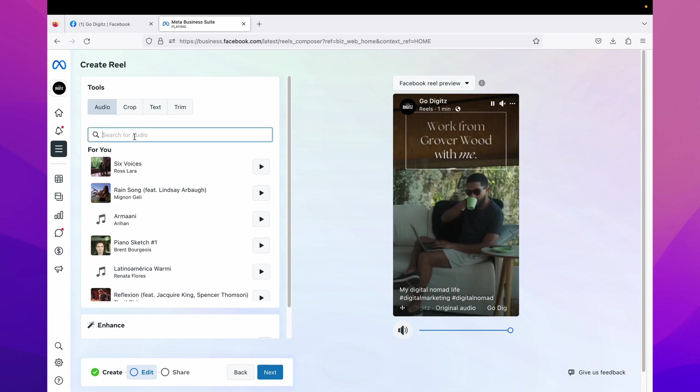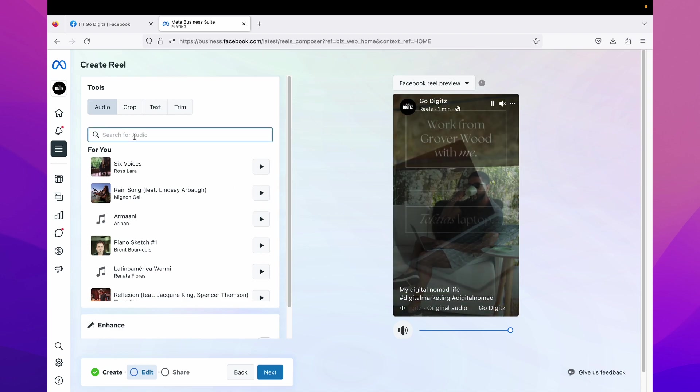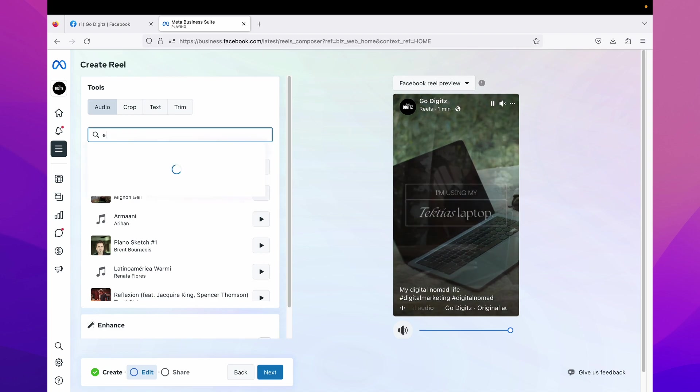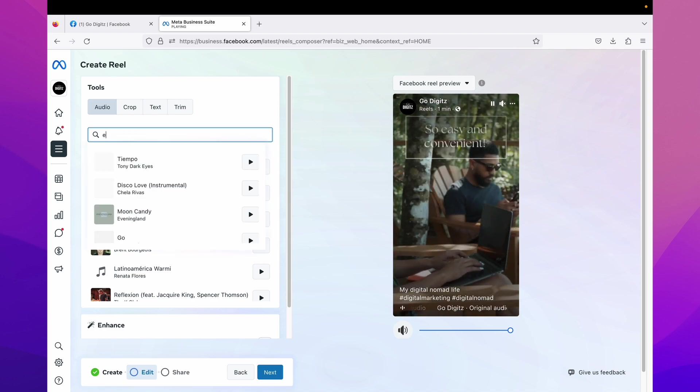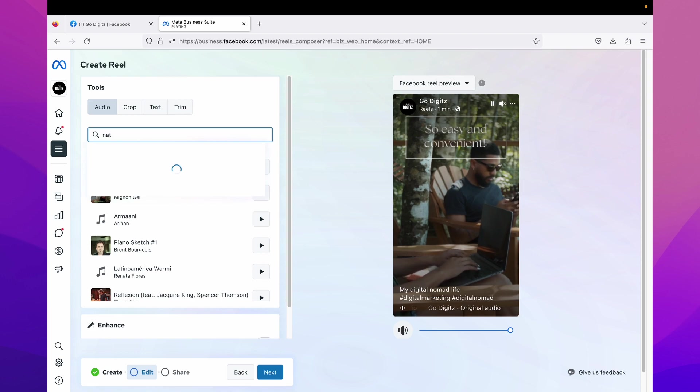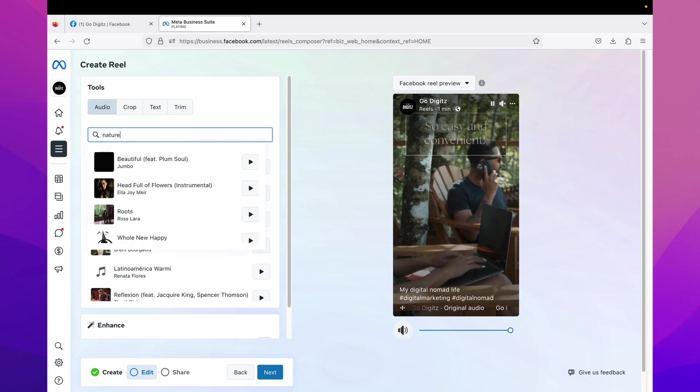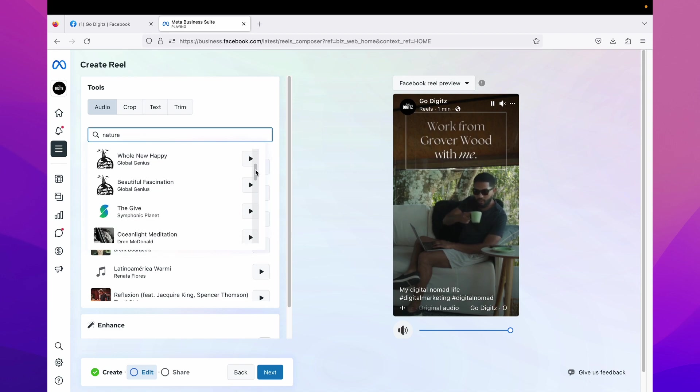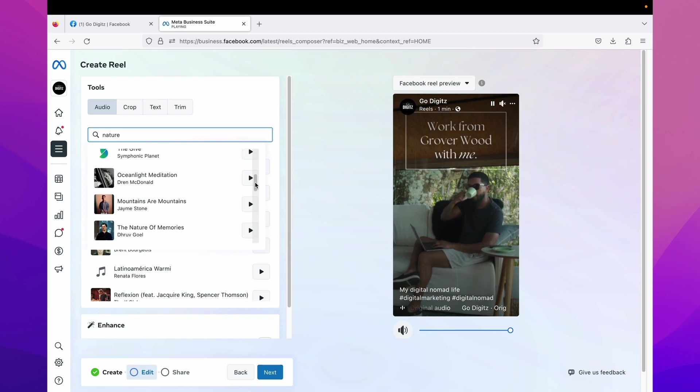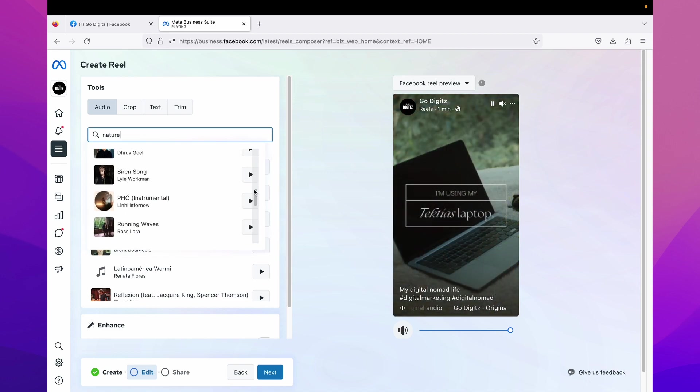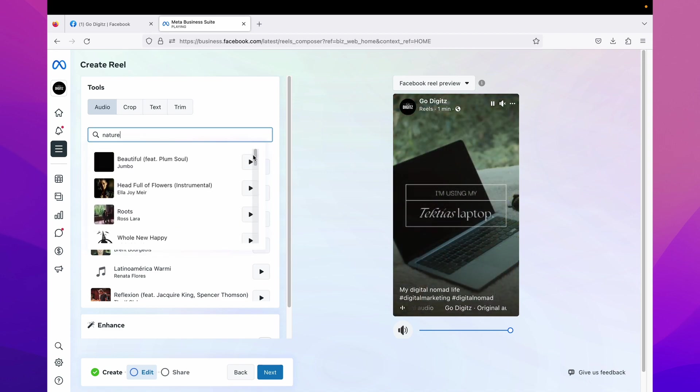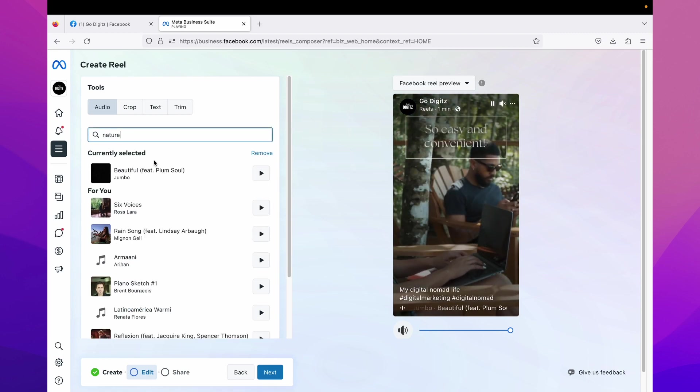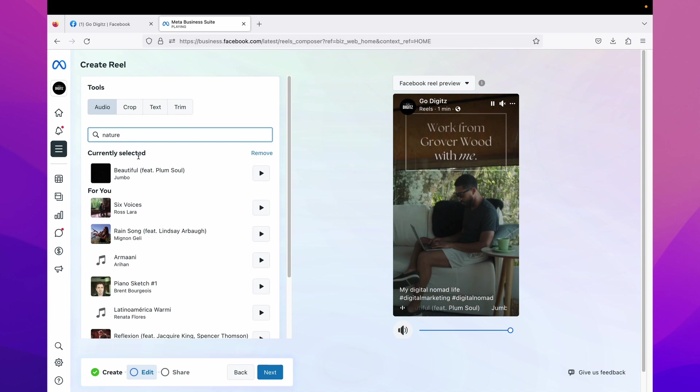You can search here by name or by word, whatever. Okay, whatever type nature, then here you are suggesting all the audios and you can select best audio for your reel. Play and select like this, you can see here currently selected.